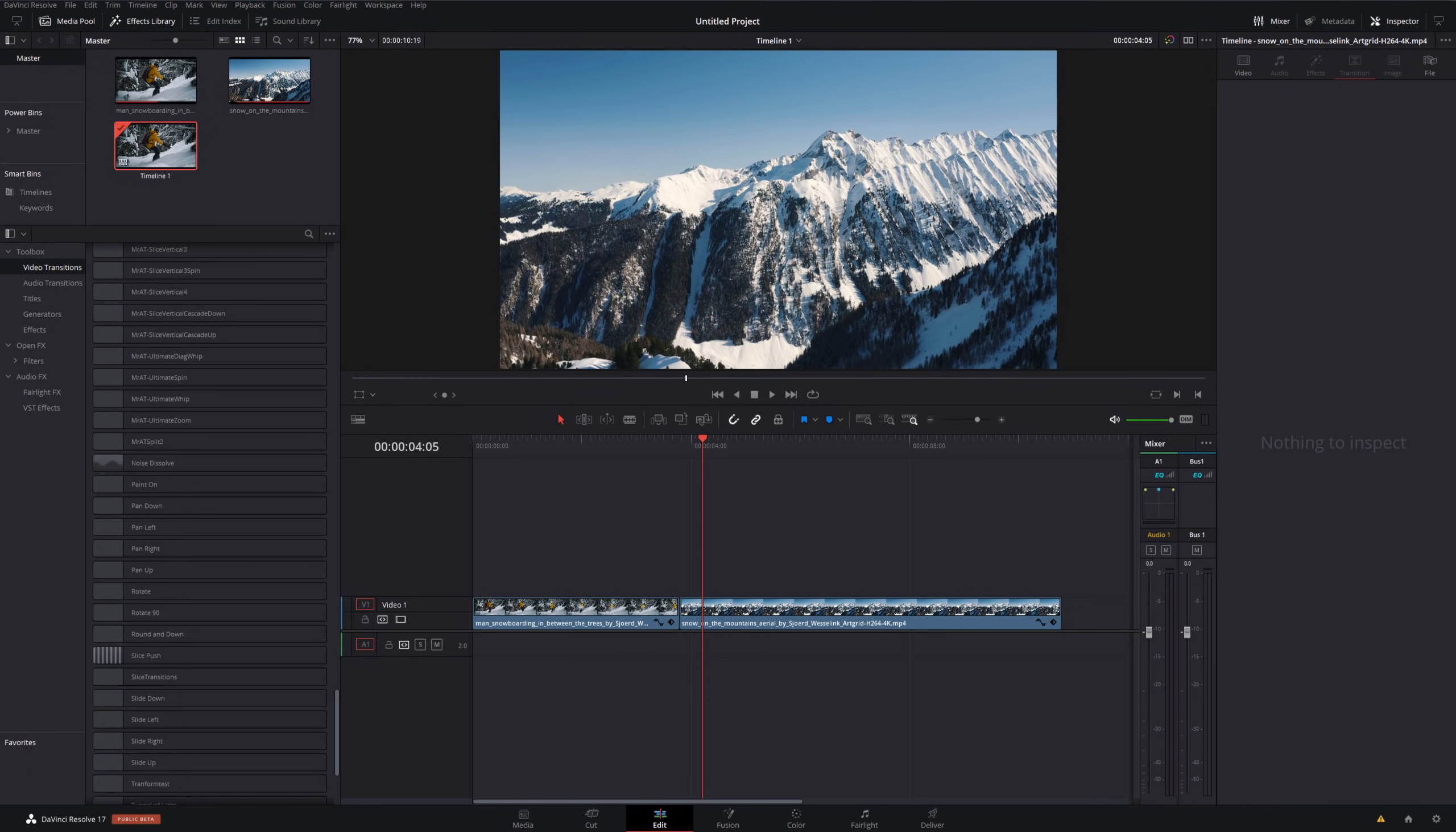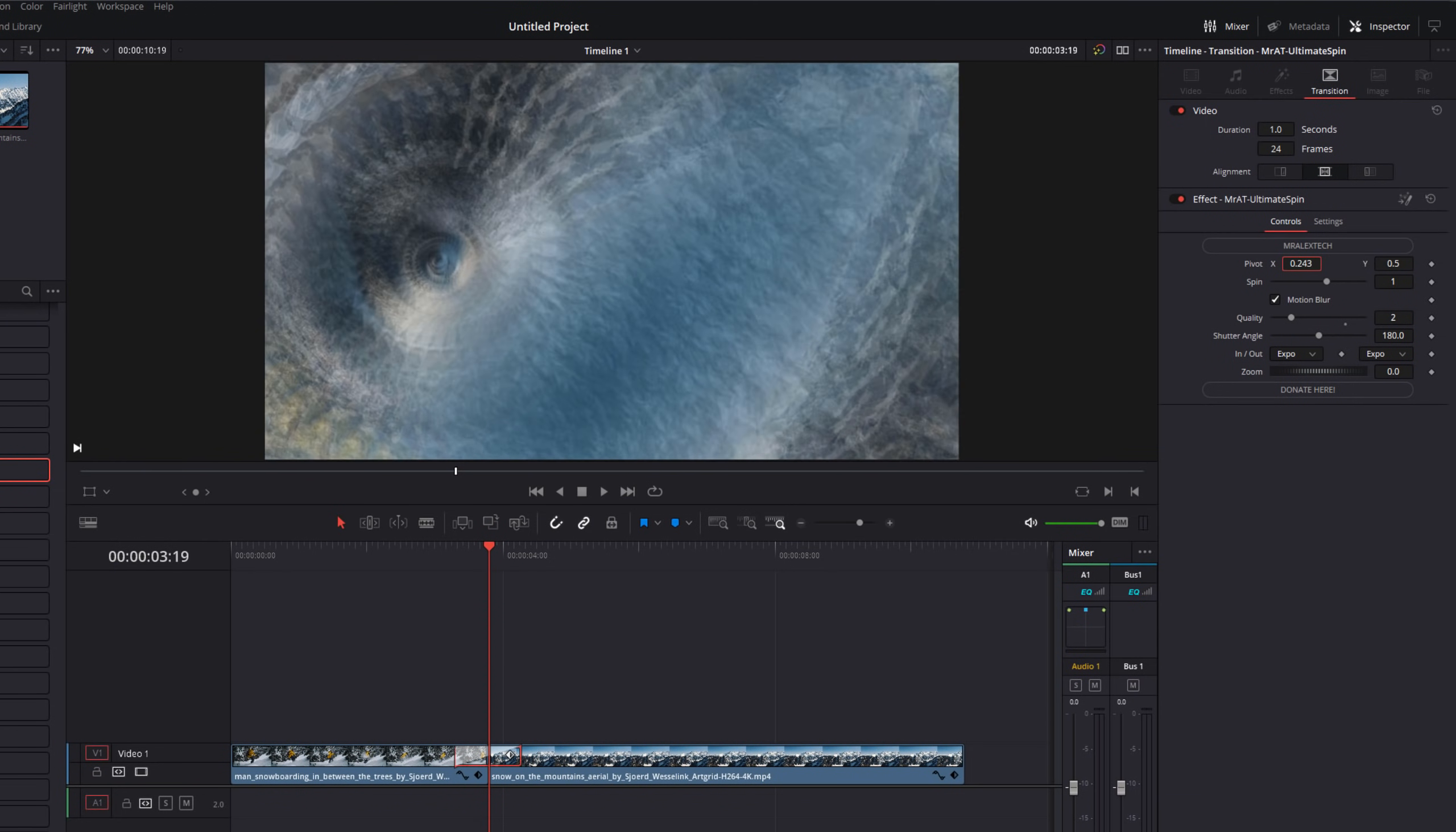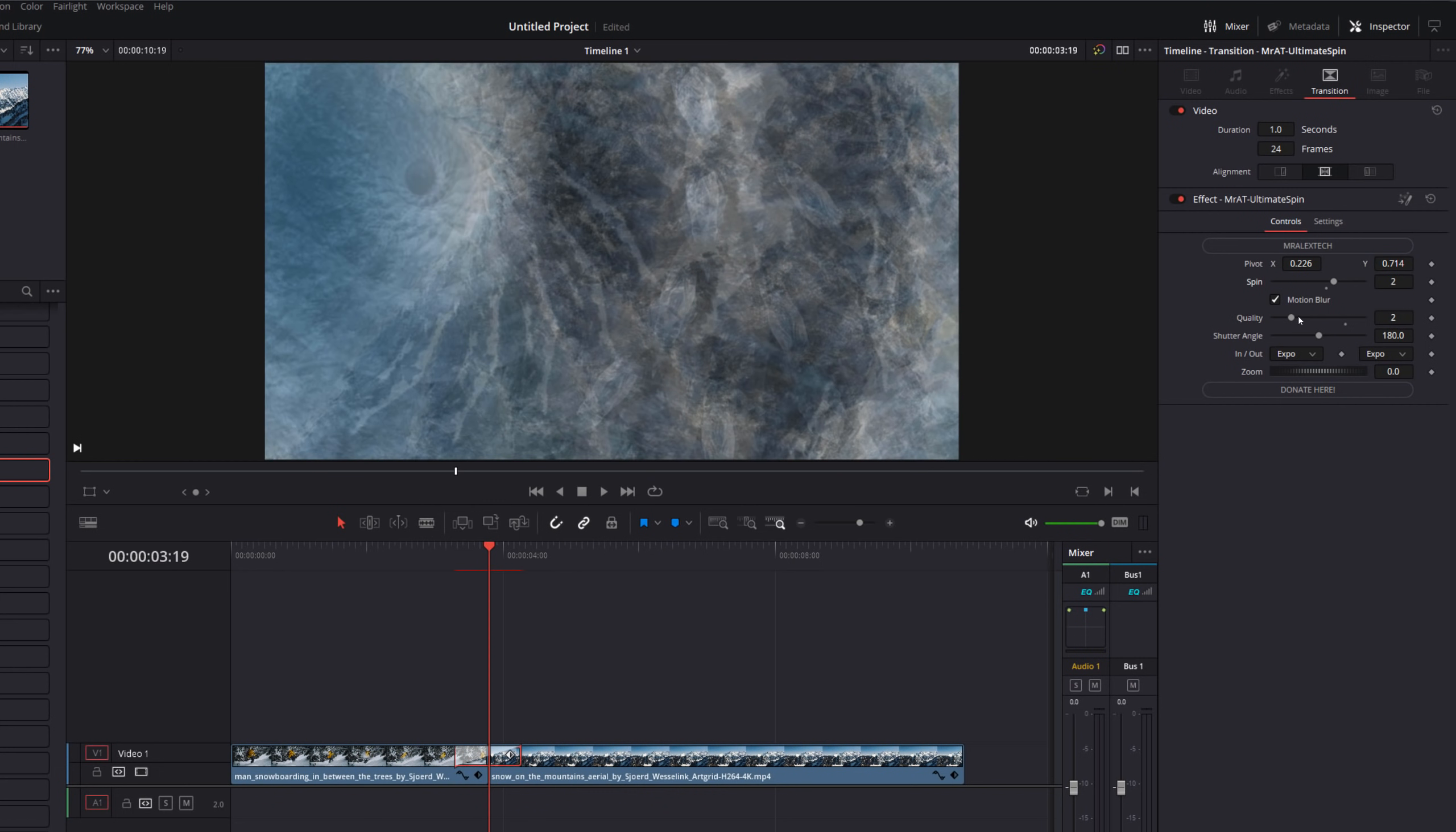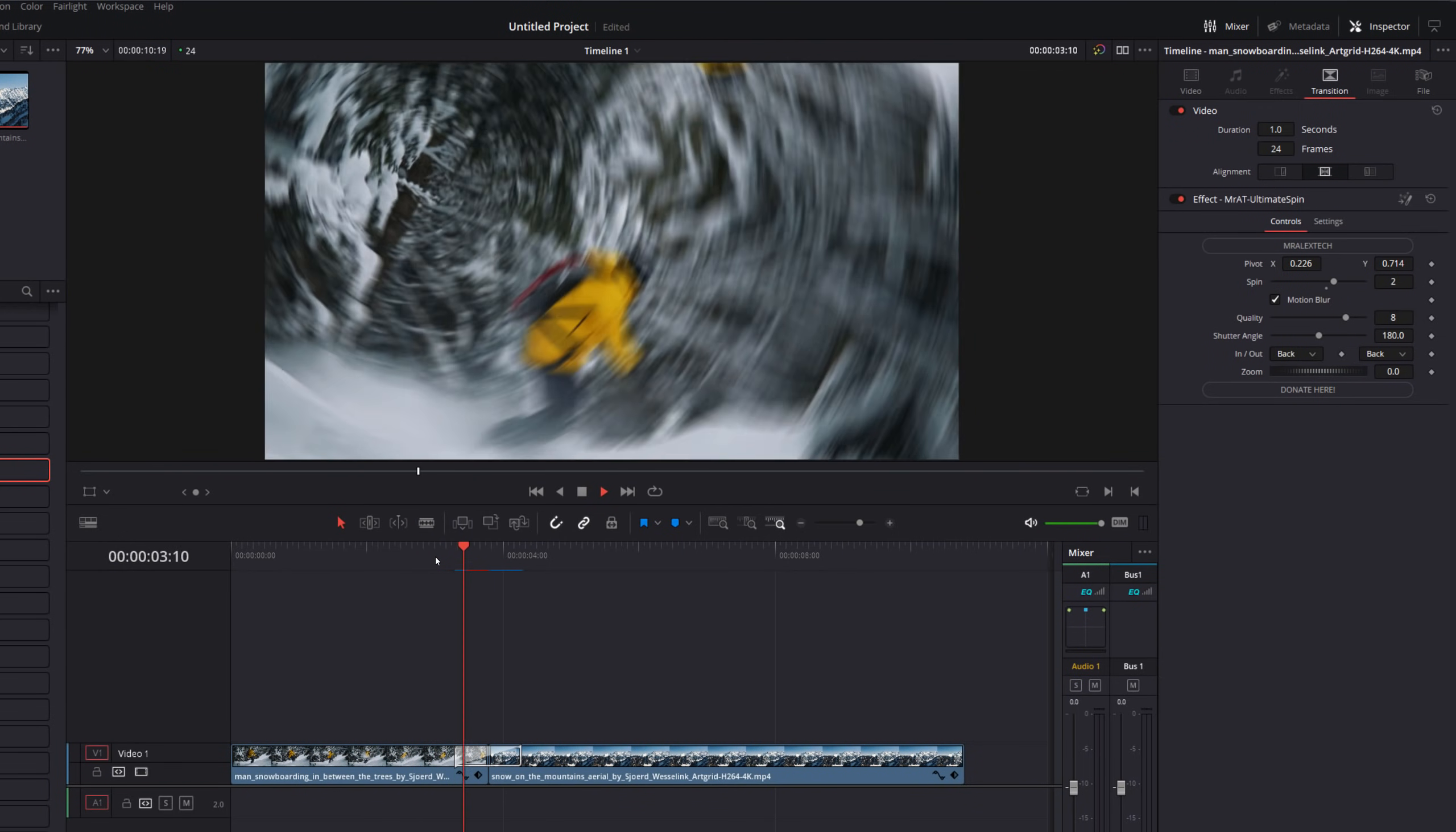Now, once you've made changes to a transition, you can actually save those as a transition preset. So I'm going to grab my ultimate spin here, put this on my timeline, we'll give it a click. Now, let's just make some changes. So let's say I want to spin from the top left hand corner rather than in the middle, we'll move my pivot. One day, two spins will increase the motion blur. So it looks a little bit better. And we're going to change that in and out to let's just go with back and we'll see how that looks. So I've made some changes. I've got a custom preset for this transition that I'm happy with. If we just hit play, it looks something like that, which looks pretty cool.